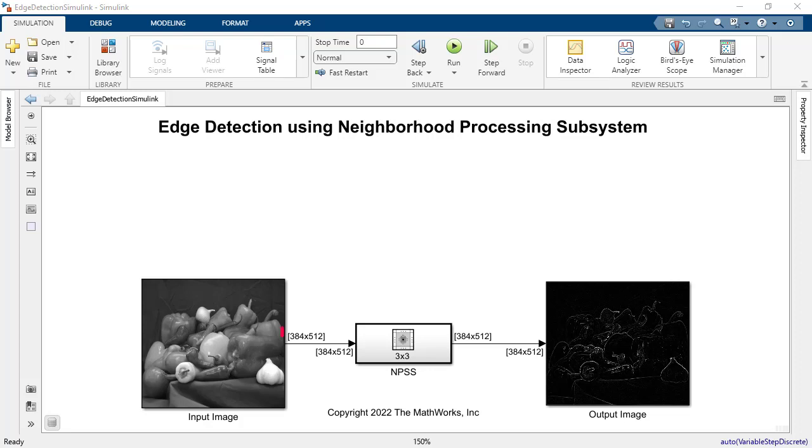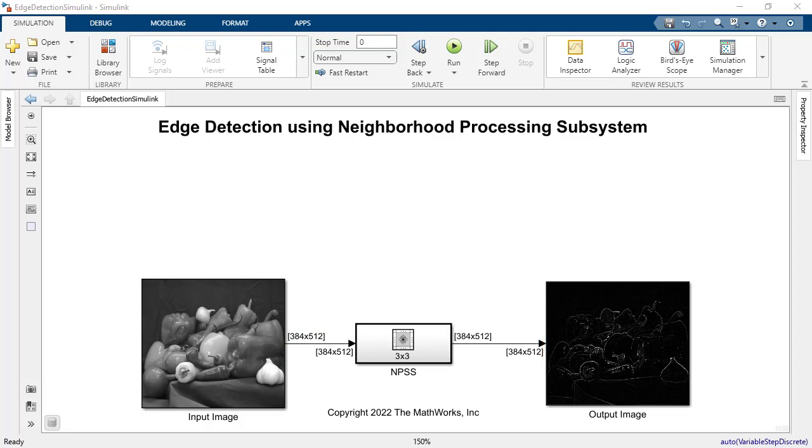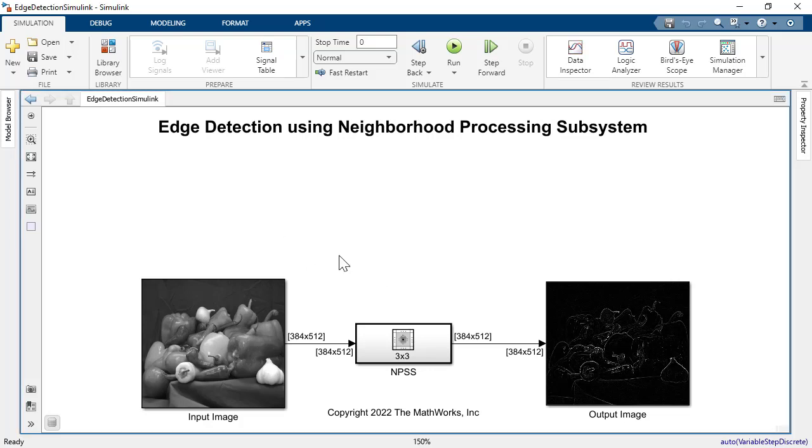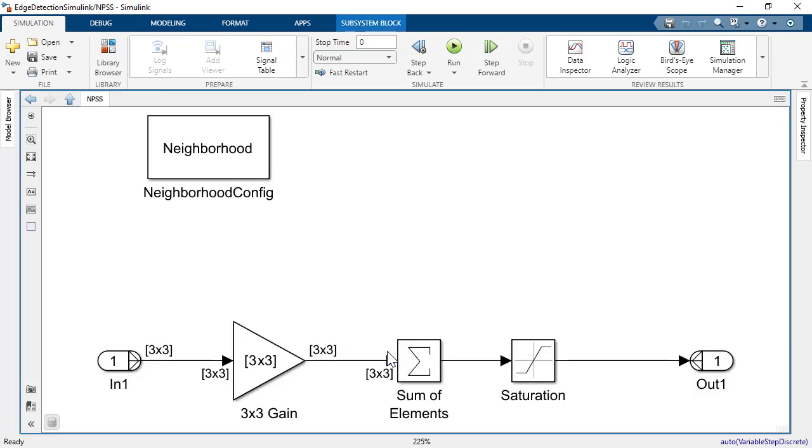Notice how the signal dimensions on the input and output signals are 384 by 512, which represent the full matrix of pixels of this black and white image. Now, let's look under the subsystem to find out exactly how this algorithm is implemented.